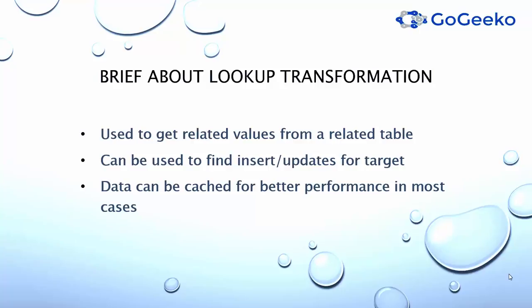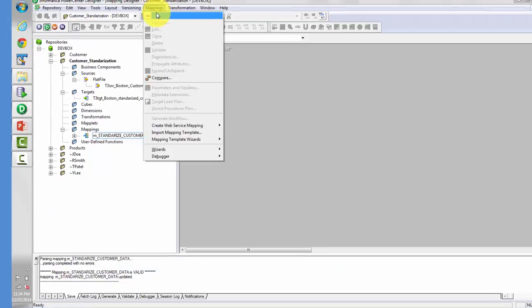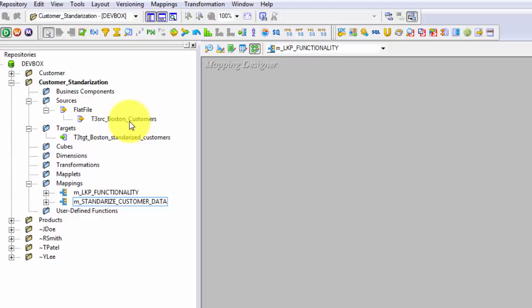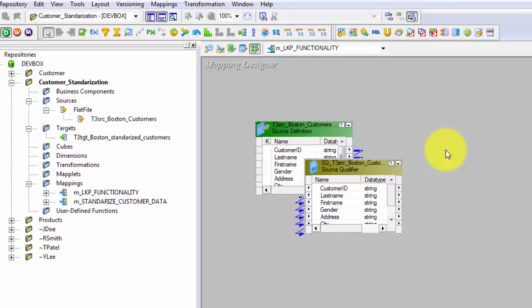We are all set to create our PowerCenter mapping with lookup transformation and also the router transformation in it. First I will give a name to my mapping. What we would be doing in this mapping is loading data from a source file into a target database Oracle table, and we will use a lookup transformation to check whether the data already exists in the target or not.